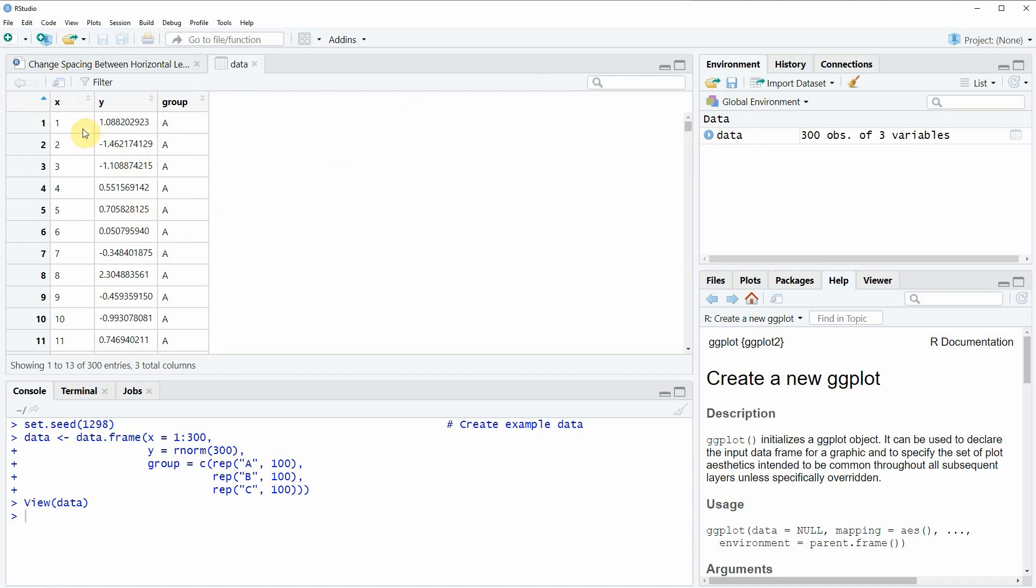Then you can see that our data consists of three columns: X, Y, and a grouping column.